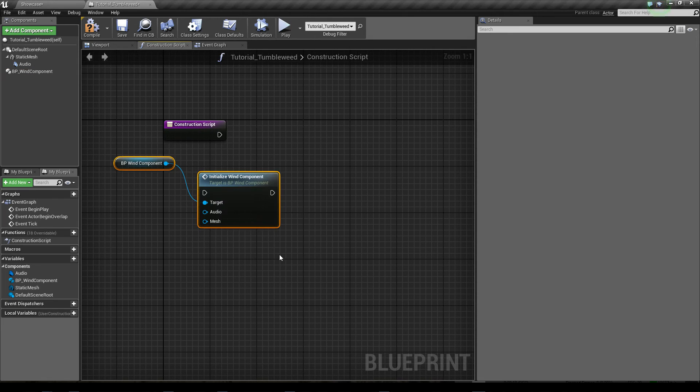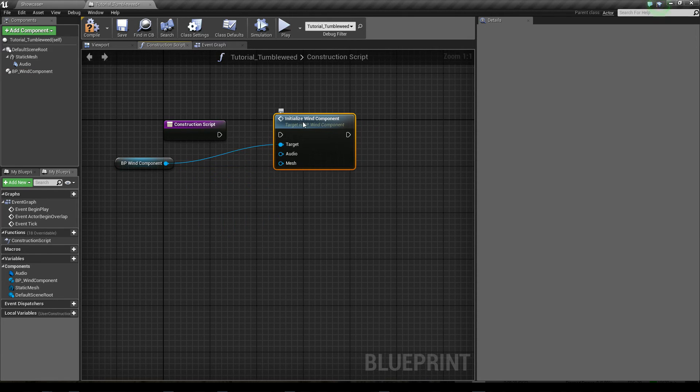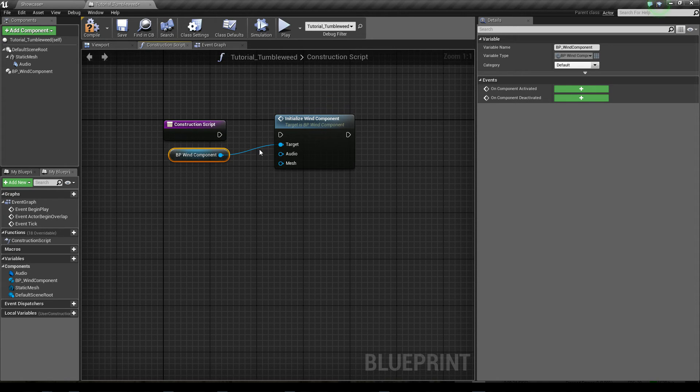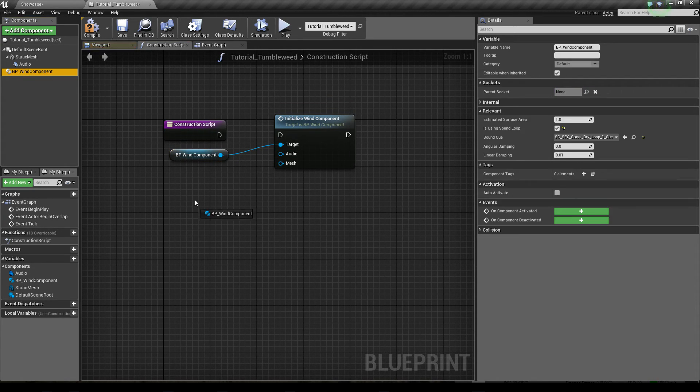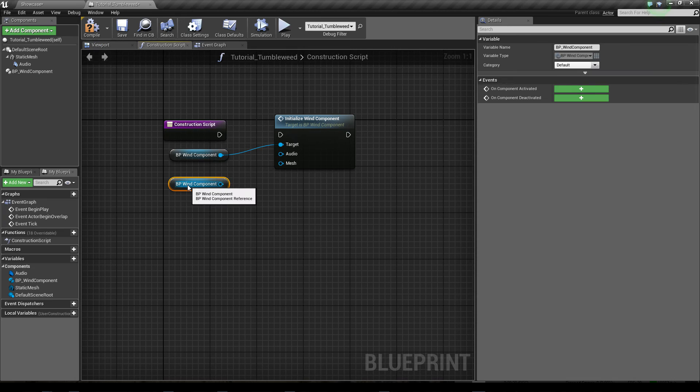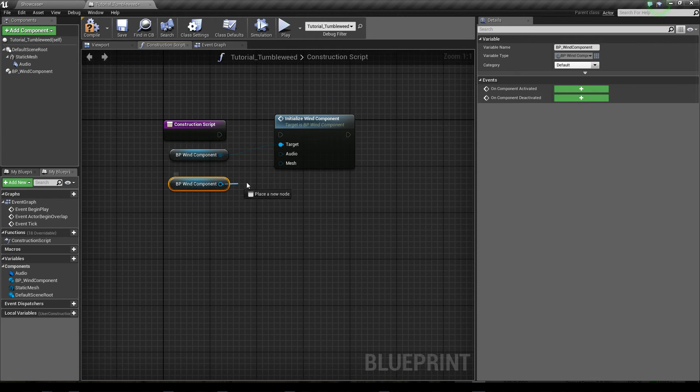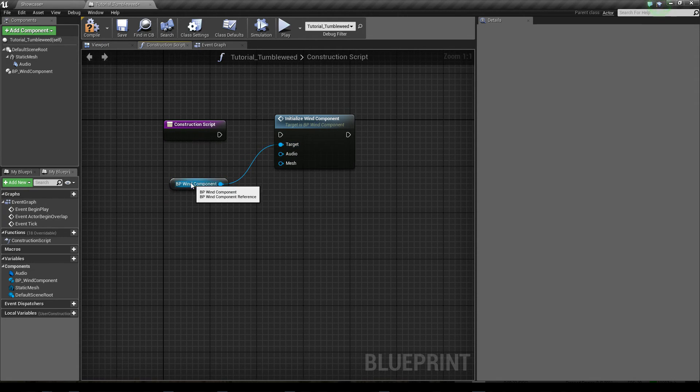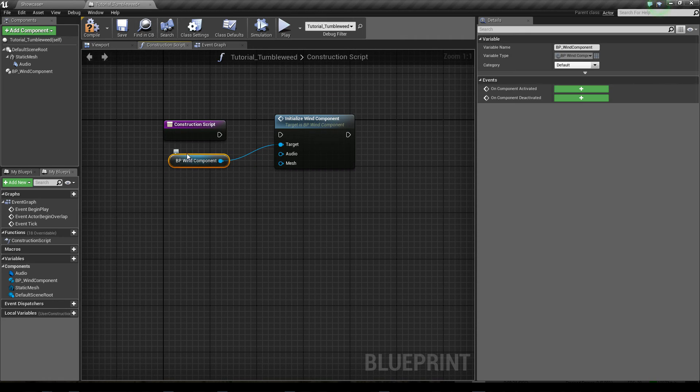Click on this. It already has in this case the BP wind component attached, otherwise you would need to get a reference of this wind component and stick it in here. So connect the execute.